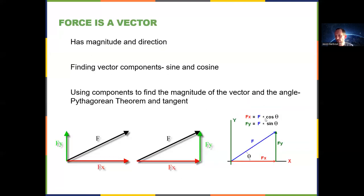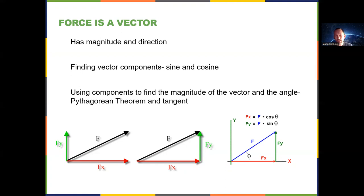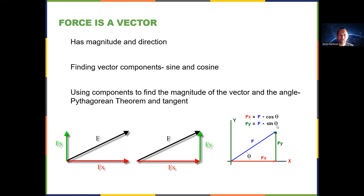Don't memorize the formulas this way — just memorize what sine and cosine are and apply those. Sine of theta equals opposite over hypotenuse; cosine of theta equals adjacent over hypotenuse. That will always be true. The formula F_x = F cosine theta will only be true about half the time, so be careful.